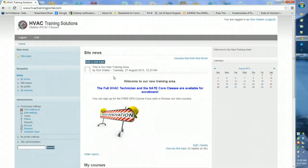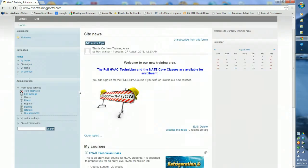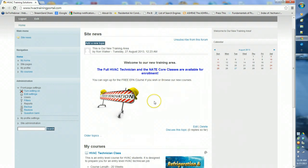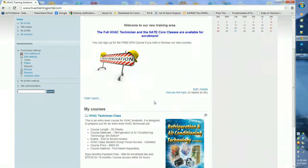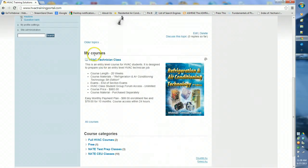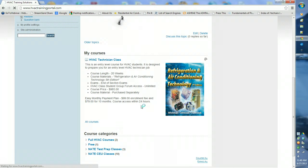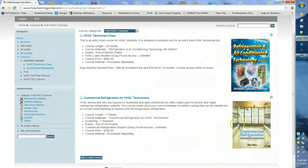Once you've logged in, it's going to bring you to the training site home page. This area right here is where we have the news for anything going on with the website. As you can see, we're still under renovations for some of our courses, but we have the full HVAC Tech and the NAIT core classes available for enrollment. Under My Courses, you'll have your available classes, and there are other courses listed for later in your career, such as commercial refrigeration. And up here is your home button that takes you back to your home page.